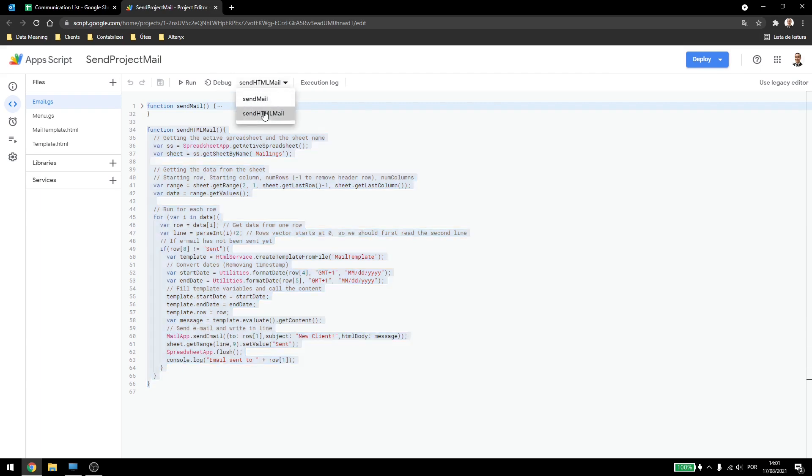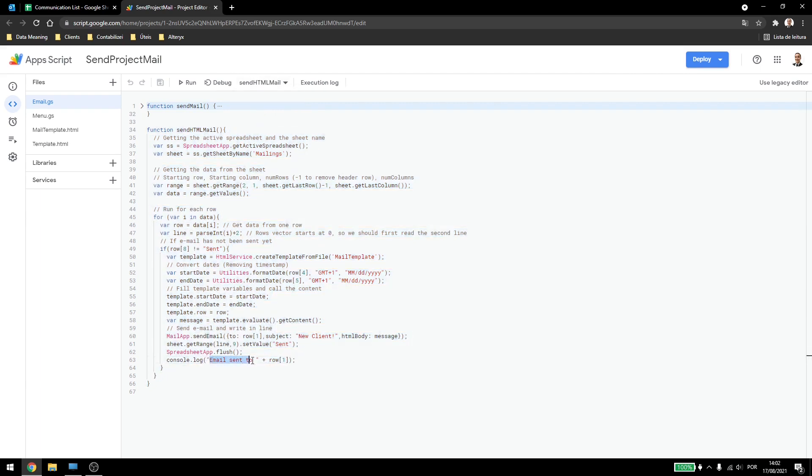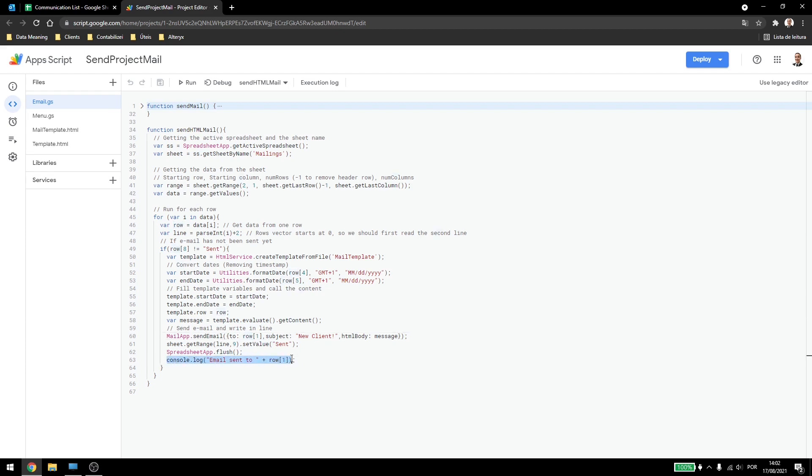So let me change here to HTML and down here I add this line to log to who the email was sent to. So it just emails sent to row 1, which is the true email, just to see in the log what's going on.